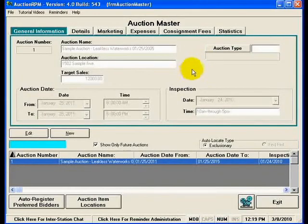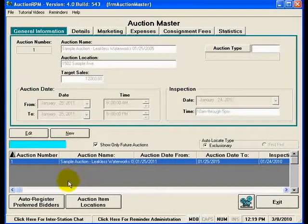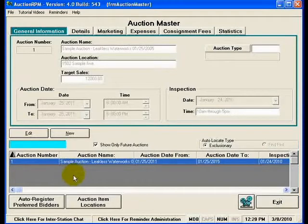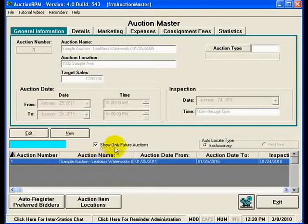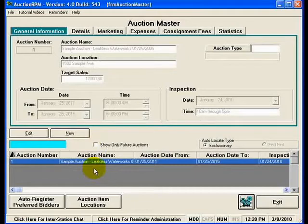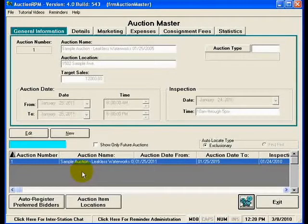This will take us to the screen where we will schedule a new auction. If you have already been using AuctionRPM, you may or may not see auctions listed in the bottom section of this screen. Sometimes we receive questions that say, 'I already have a bunch of auctions that I've already done, but now I don't see them — they're gone.' Well, they're not gone. You'll notice just above the list there is a check mark that says Show Only Future Auctions. If you remove that check mark, any auctions chronologically in the past will reappear so you can see what was set up and scheduled for those particular auctions.